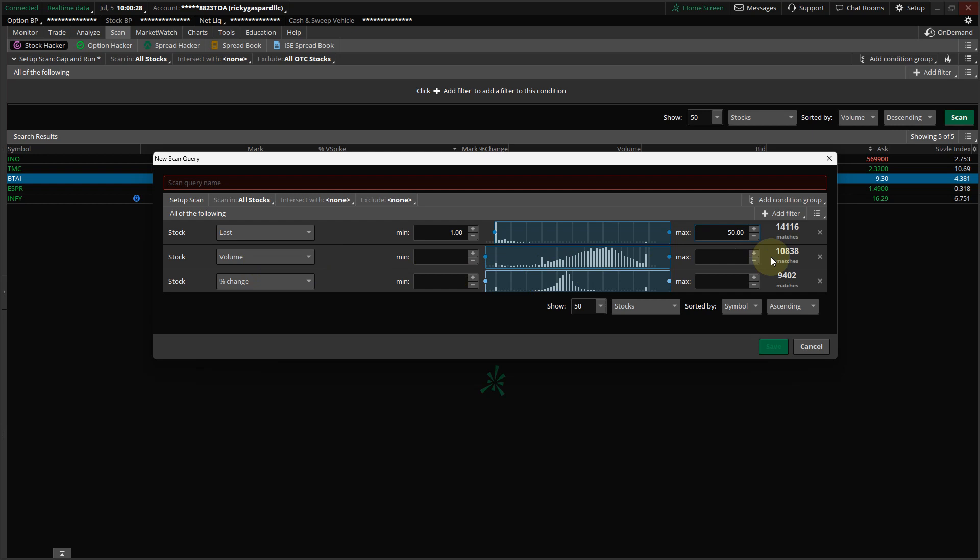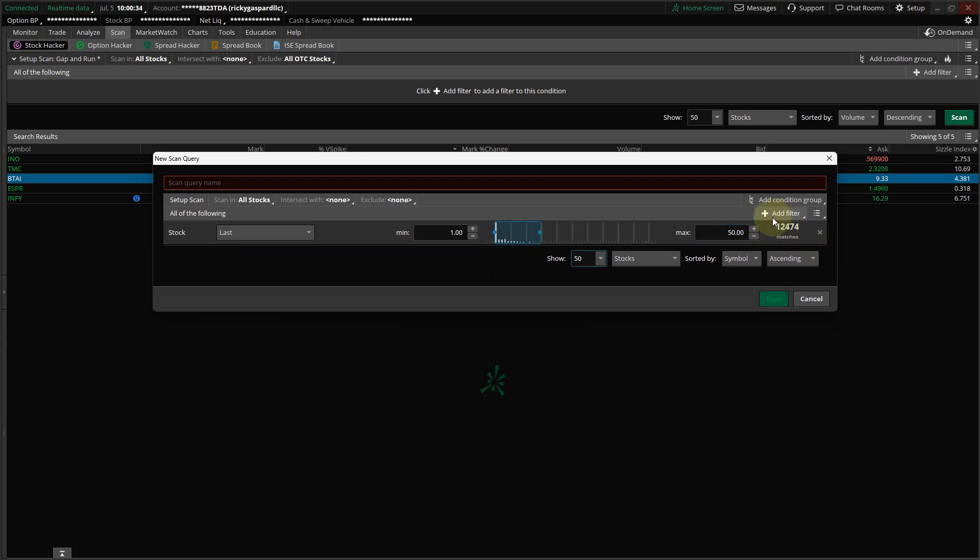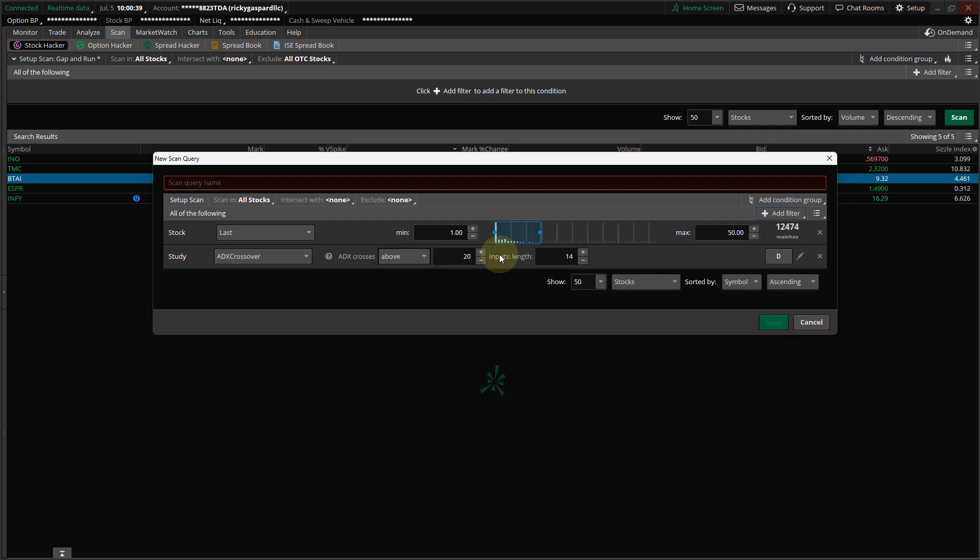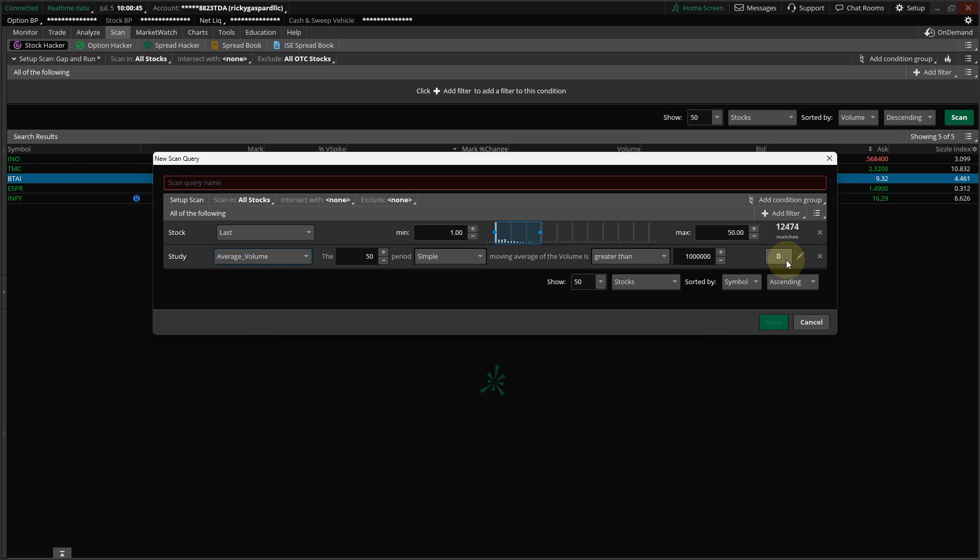This one here, delete it, and you can delete the next one as well, and go to Add Filter, and click Study. And then go down to Volume, and Average Volume, and leave it on Day.